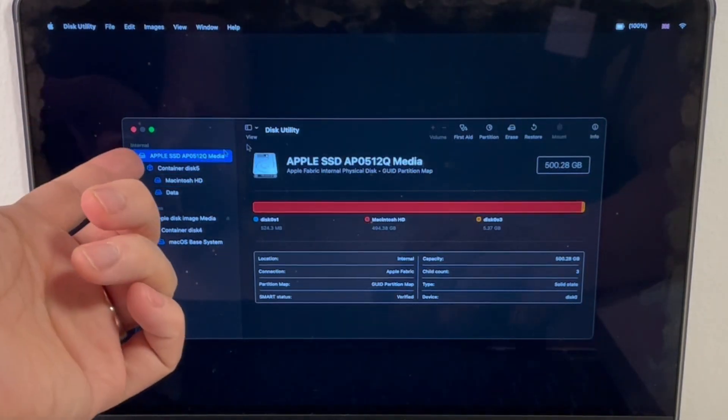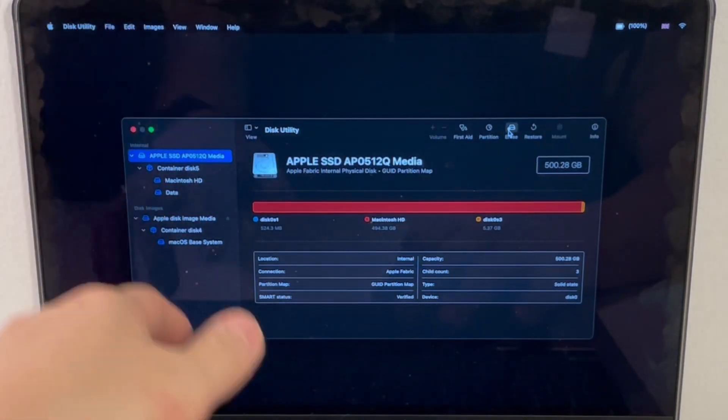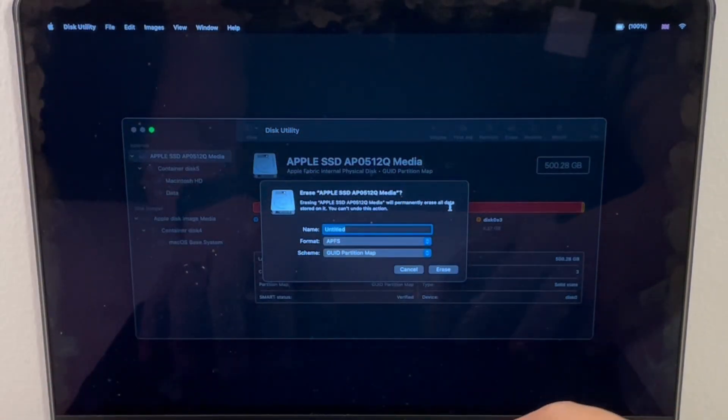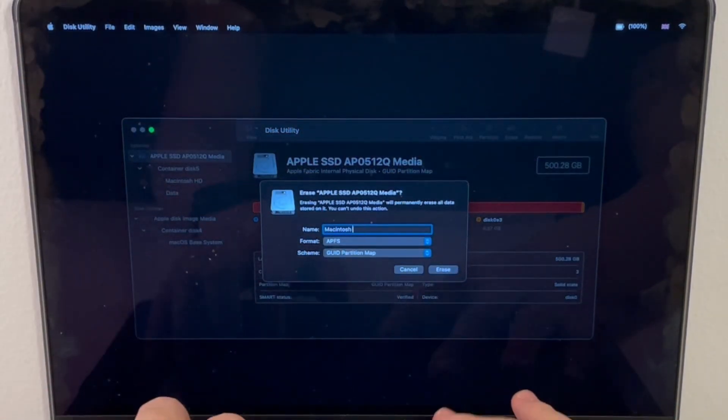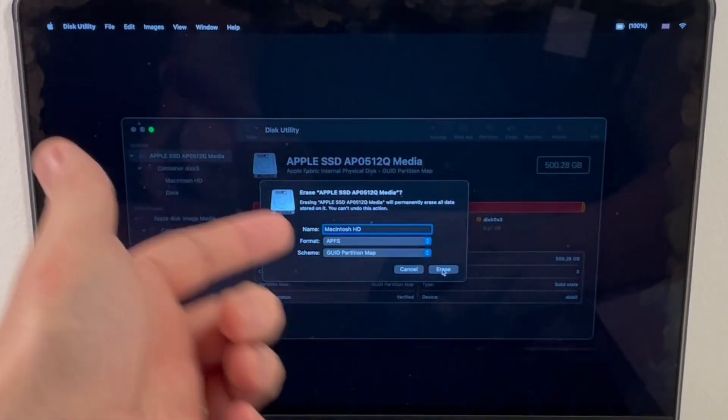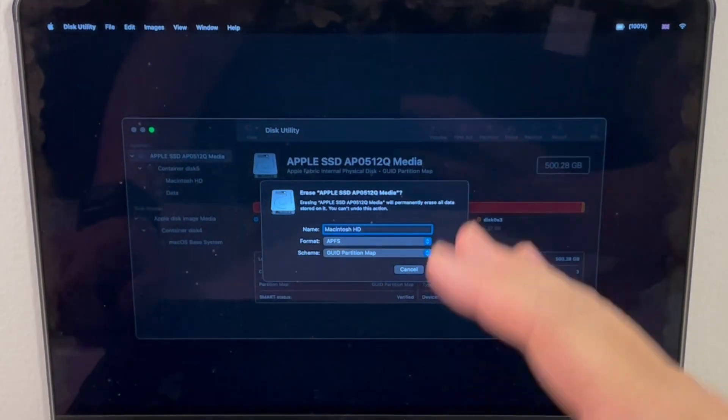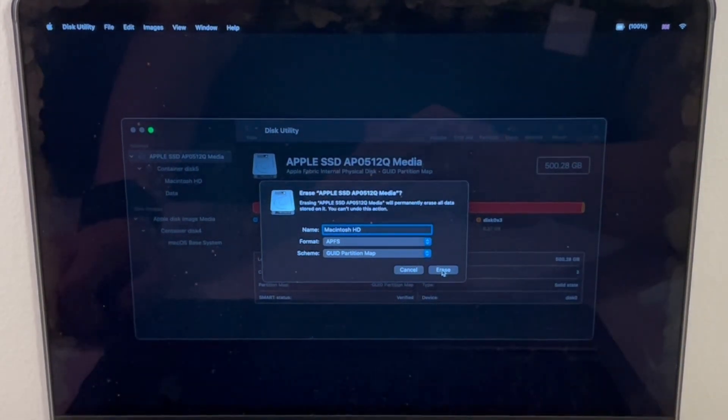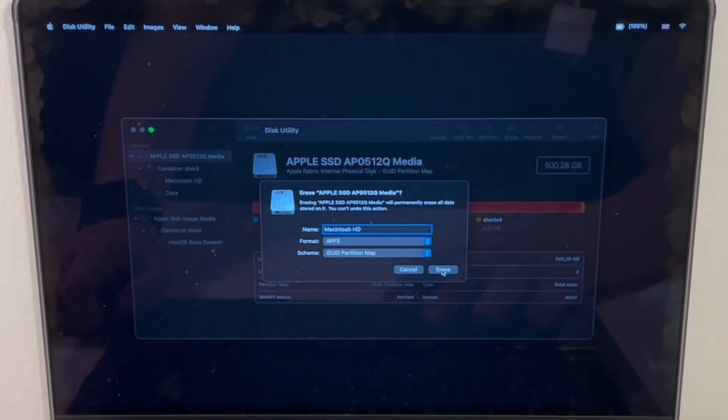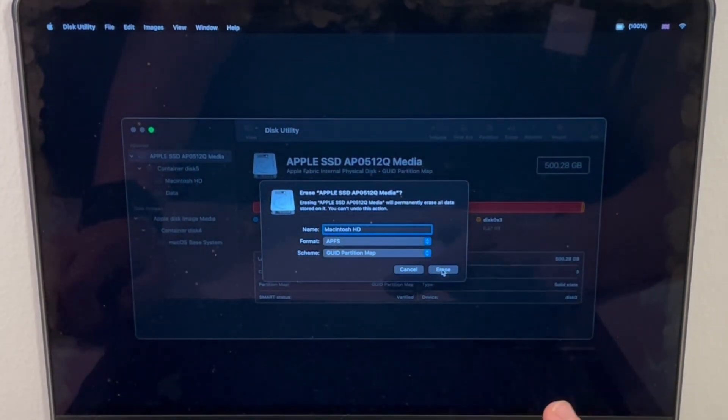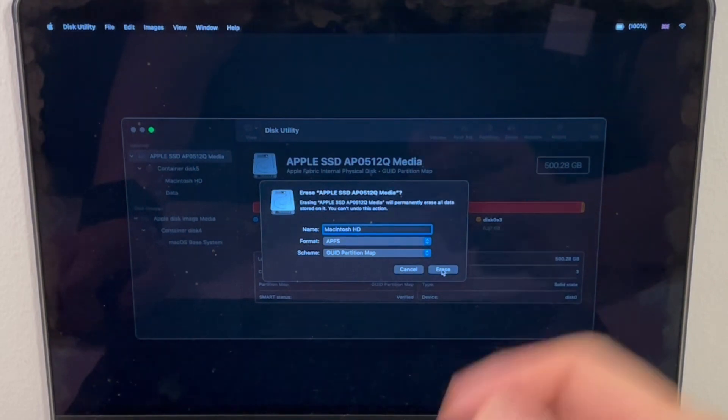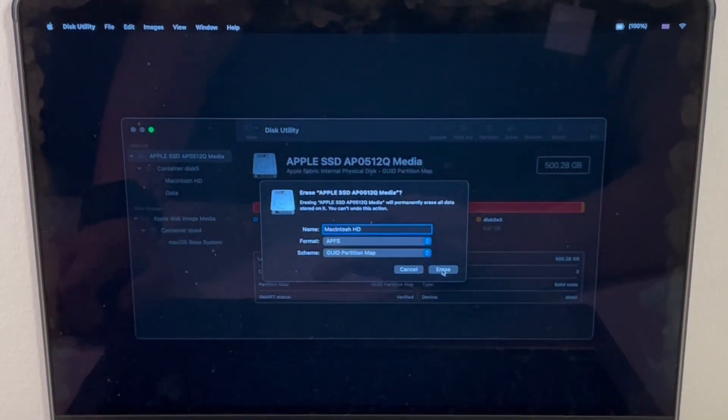I'm going to go back to the parent, click erase here, Macintosh HD, and then click erase there. It's going to erase all the data on the computer itself, so we're ready to reinstall the operating system. This is the method I'm going to use today.